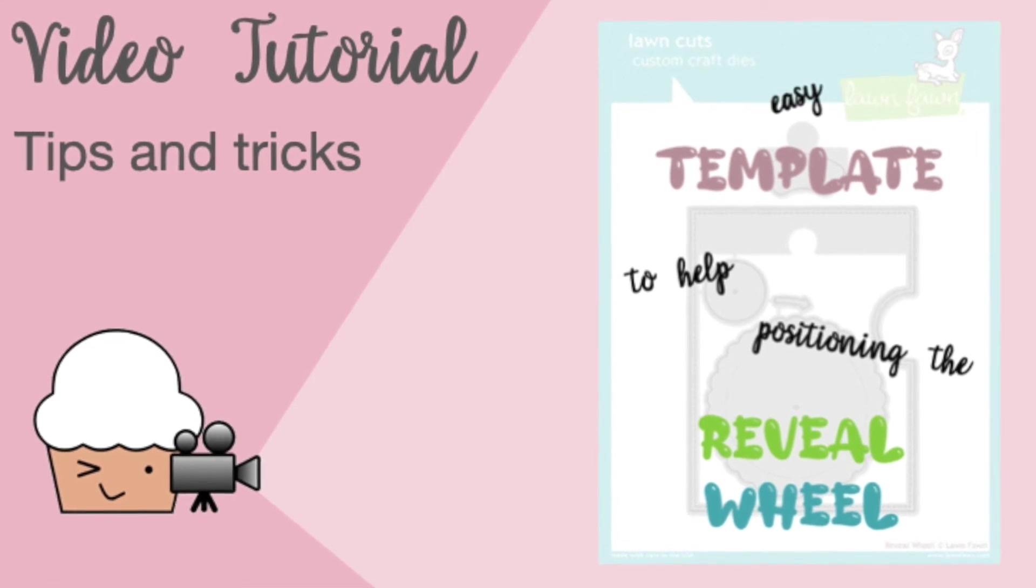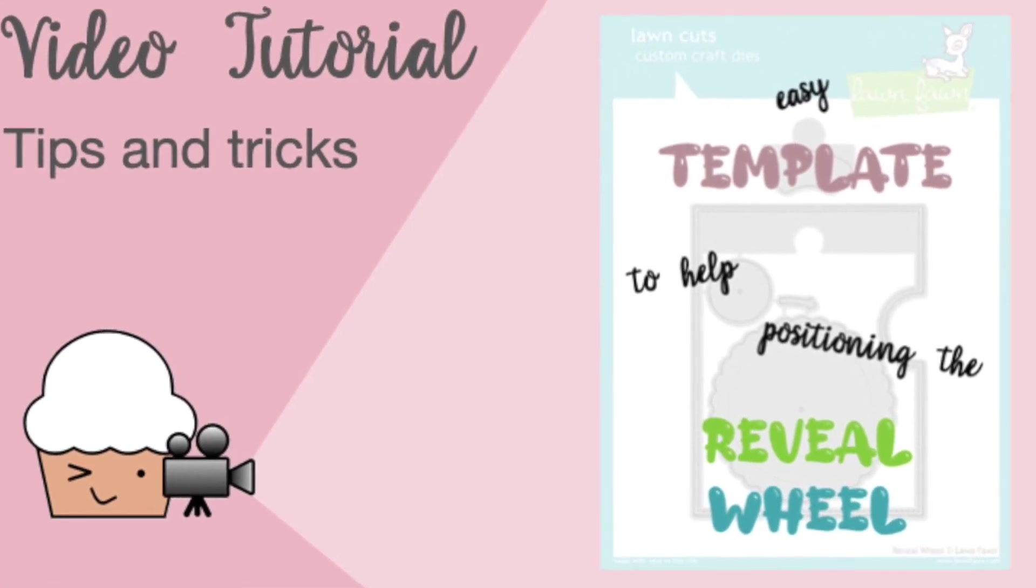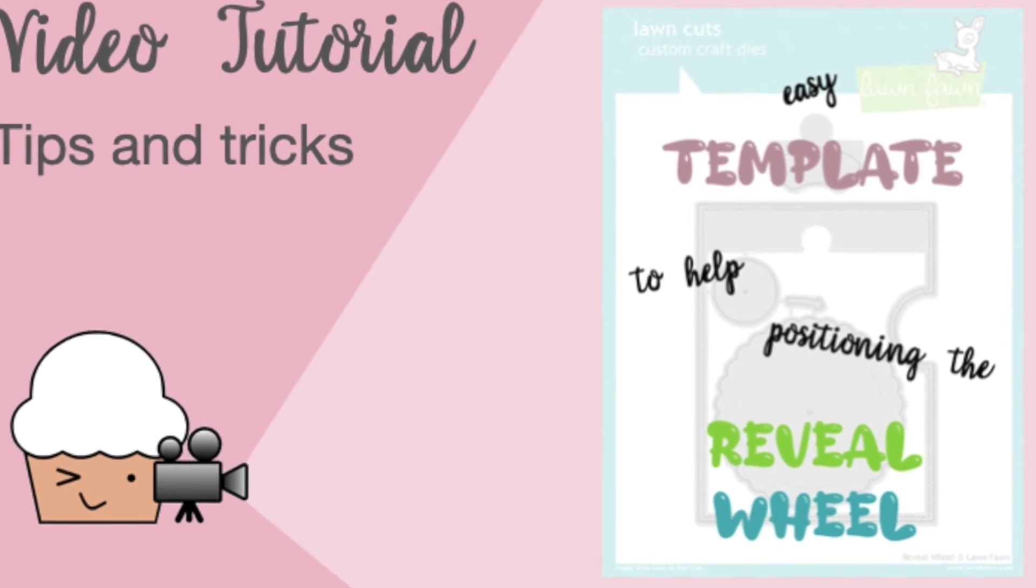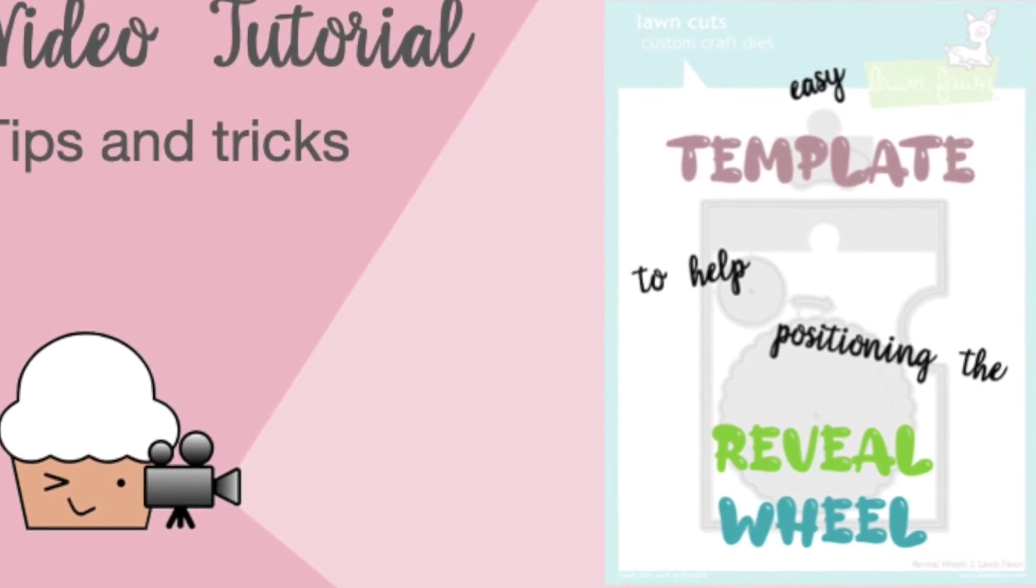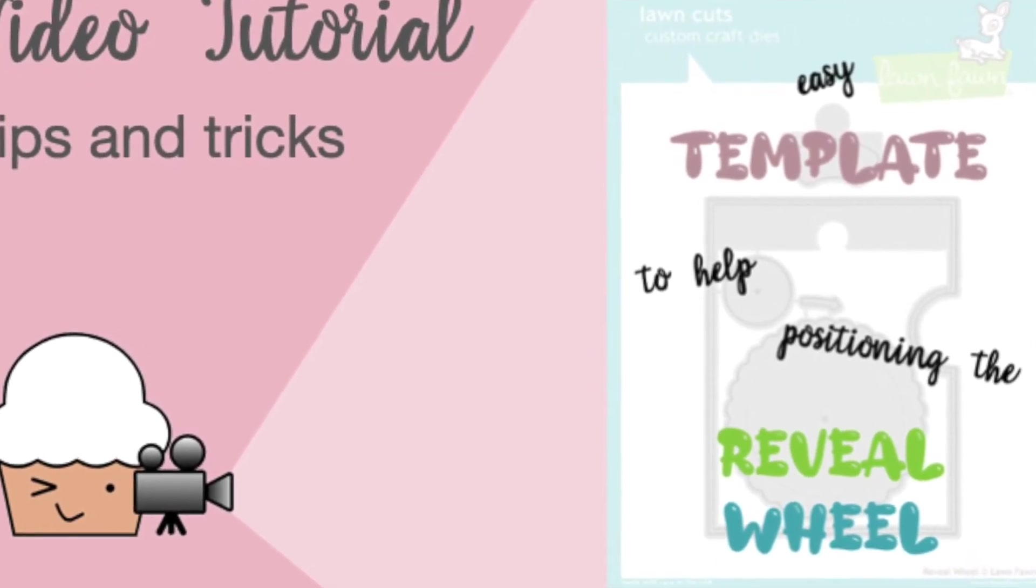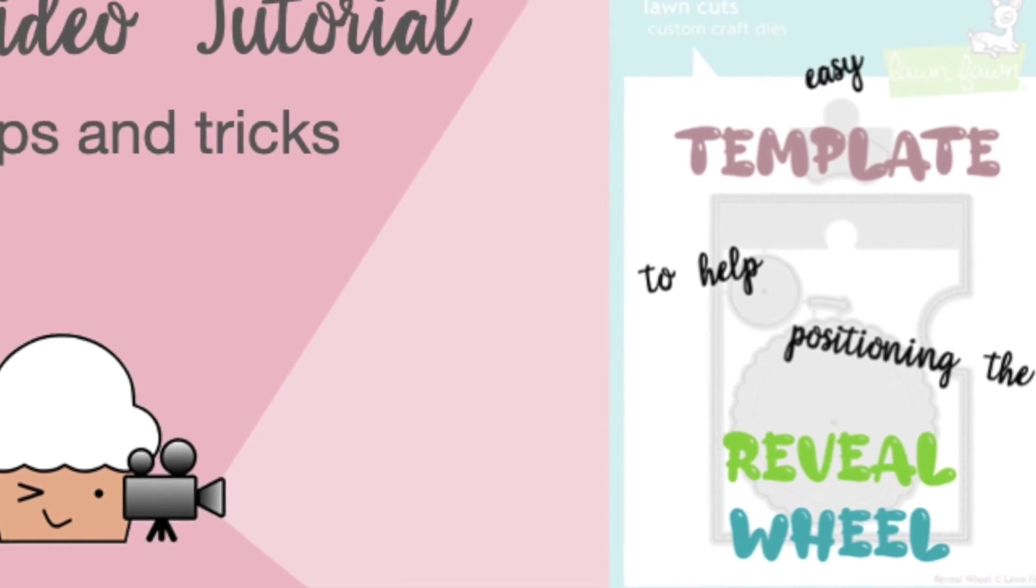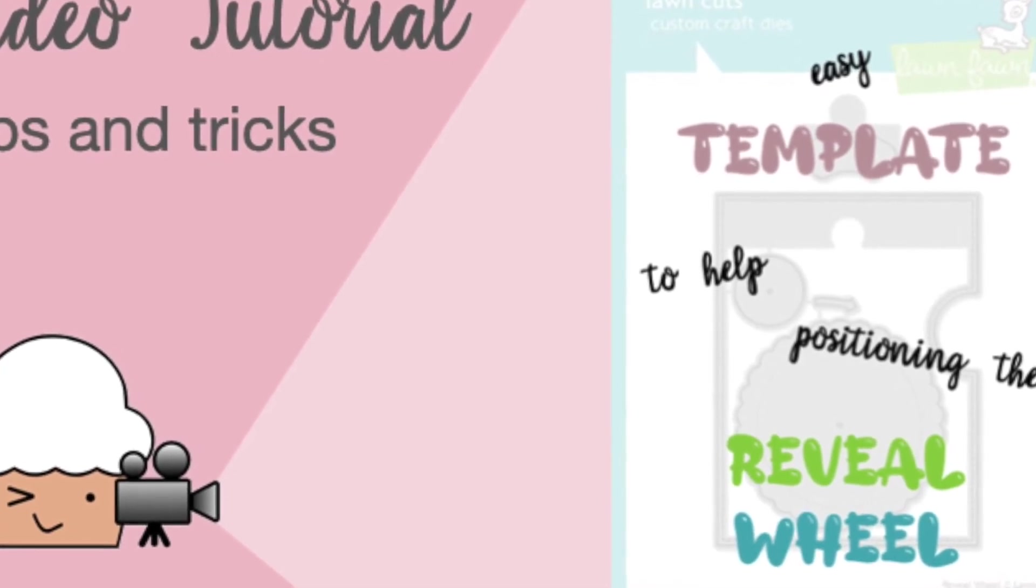Hello there! I wanted to quickly stop by and show you a very simple template that I have created to help me get my reveal wheel in place.